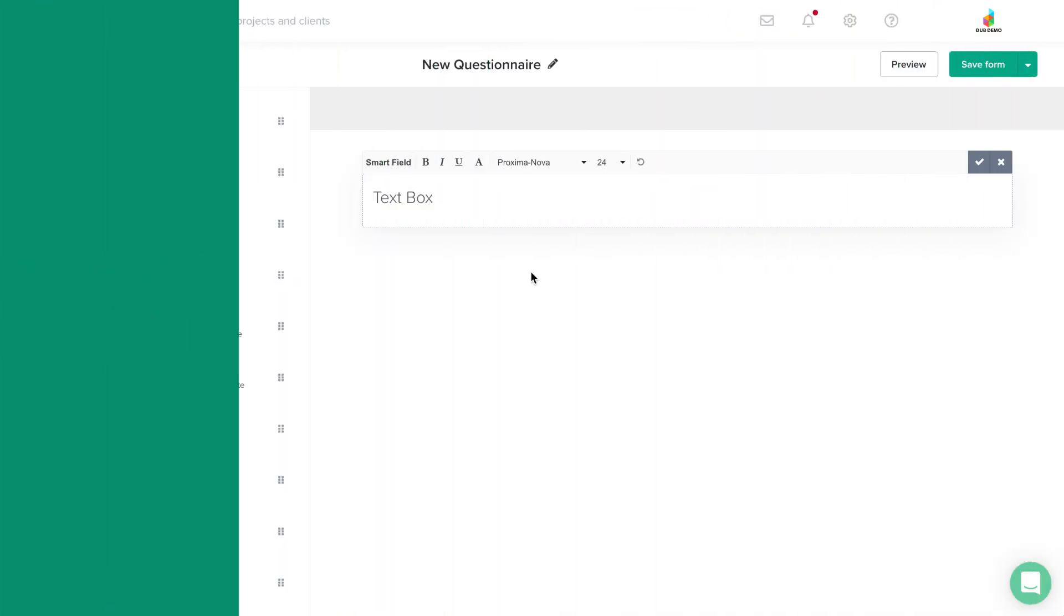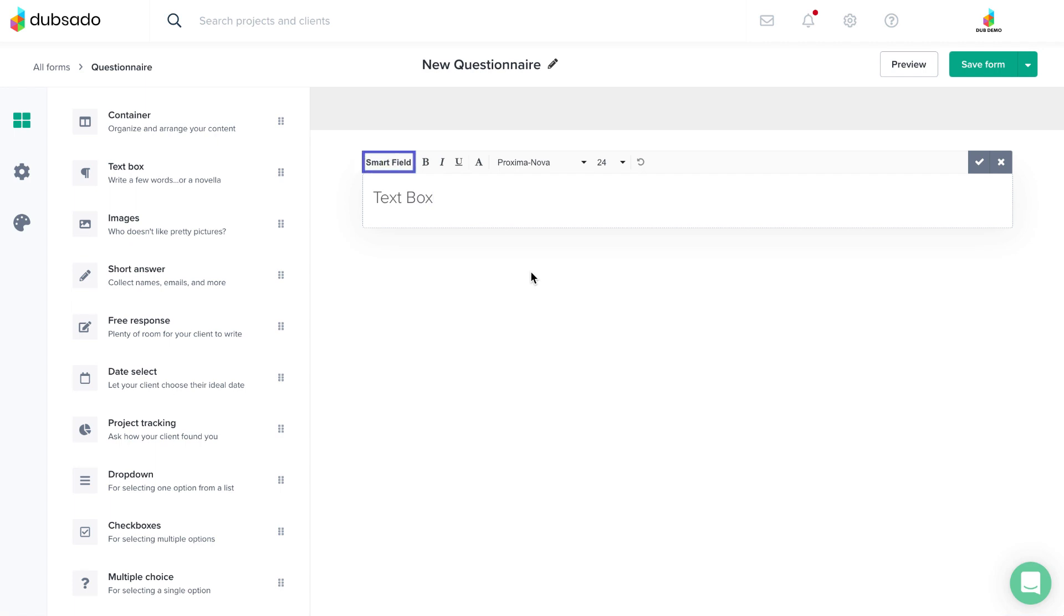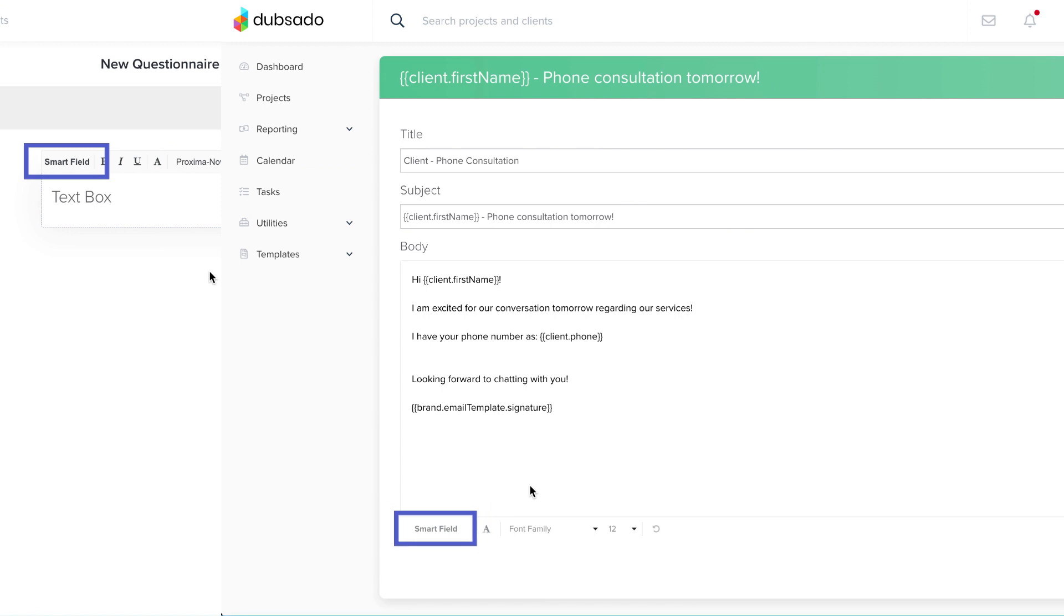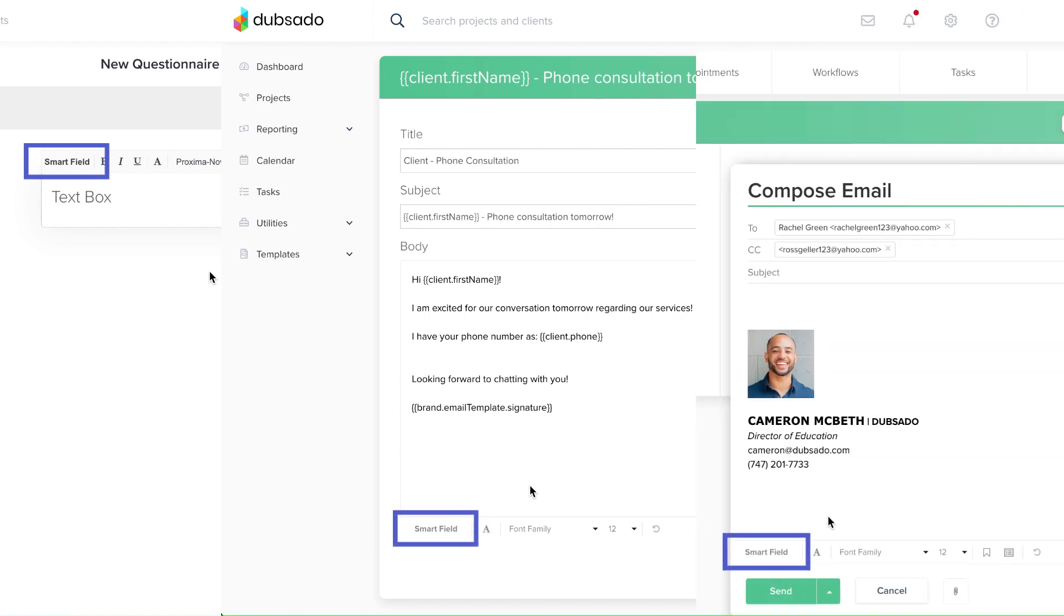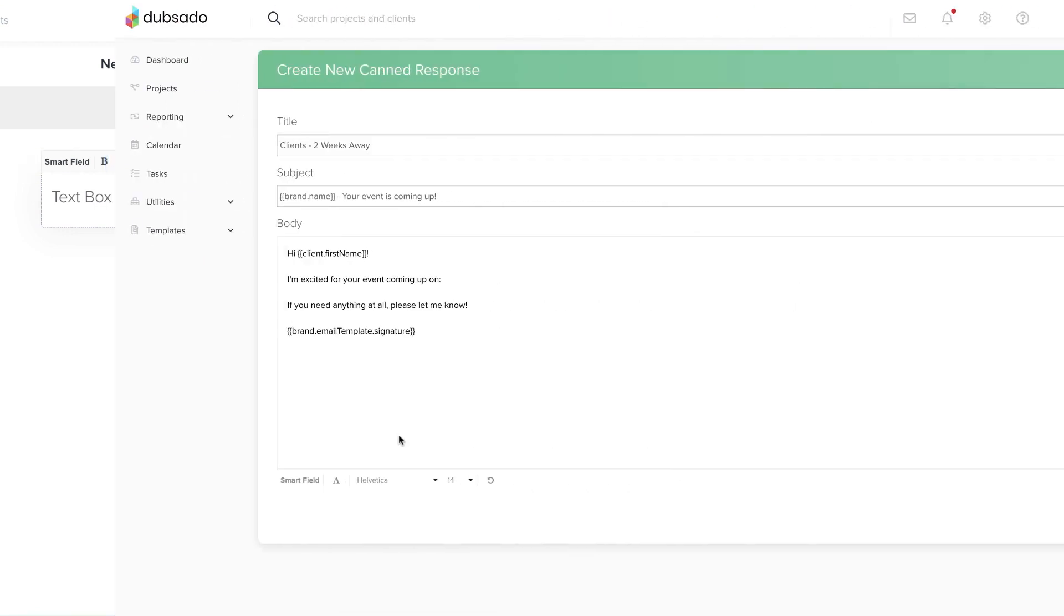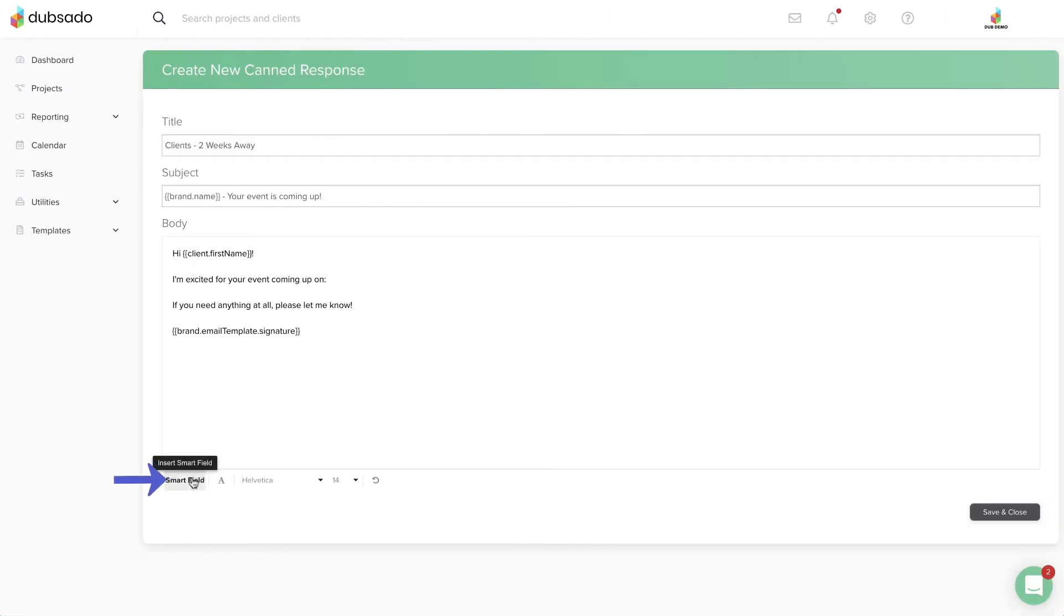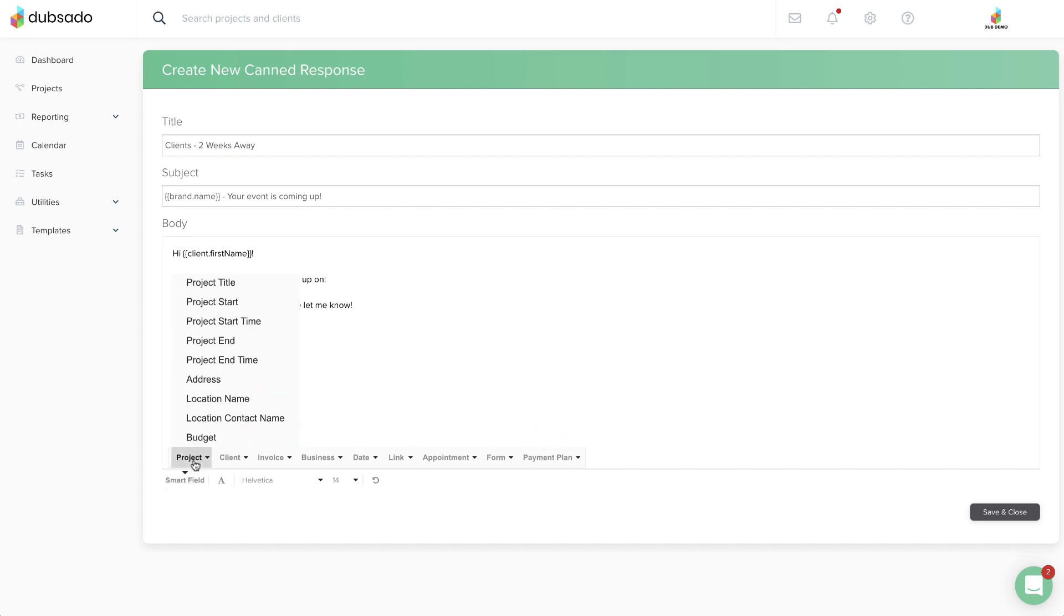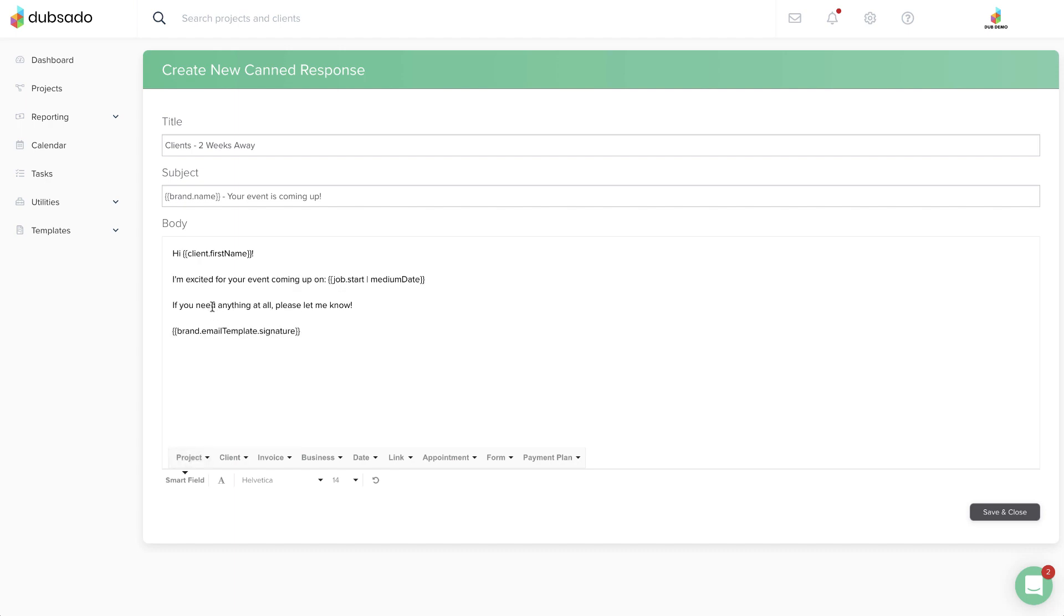You can add Smart Fields to a text box on a form template, in a canned email template, or in a draft email. Simply click on the Smart Field button in the lower left corner to access the different Smart Field categories. Locate the appropriate Smart Field category, then click to add the special code to your text.